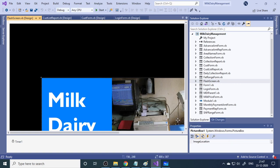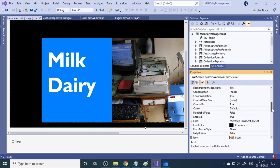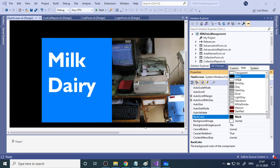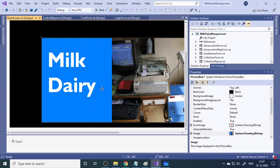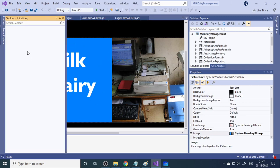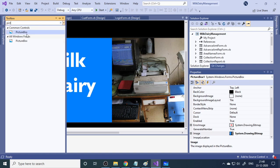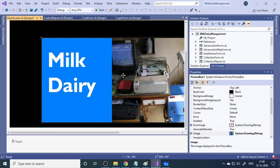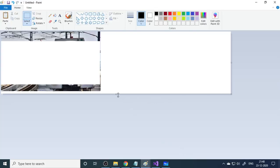For the splash screen, we have one picture. We changed the background color to black — you can see that in the properties. We also set the window state to Maximized. Then we place a picture box on the form. You can find the picture box in the toolbox — search for it there and drag it onto the form.